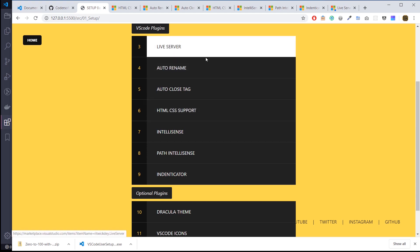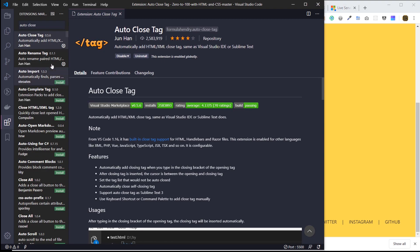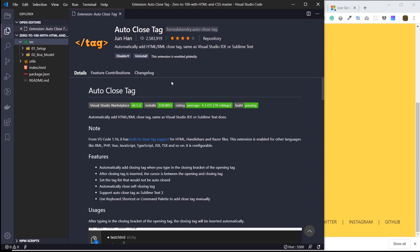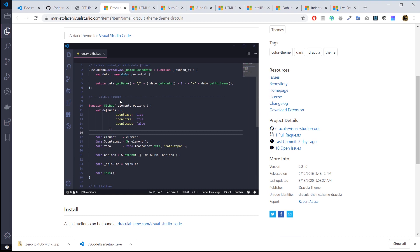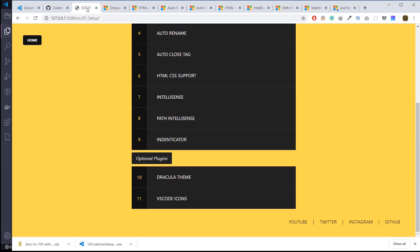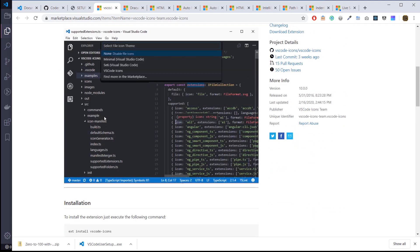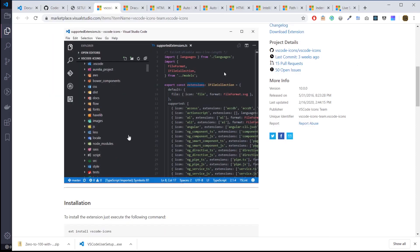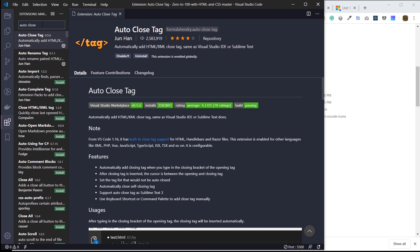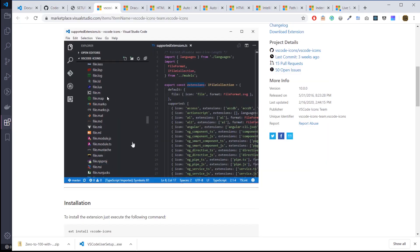These next ones are optional, so if you want your code editor to look like mine — I'm running the Dracula theme right now, which changes the coloring and syntax highlighting for code in my editor. I'm also using the VS Code Icons pack, which means the folder and file type icons you're seeing in mine are different from yours — that's because I have this VS Code icons pack enabled.